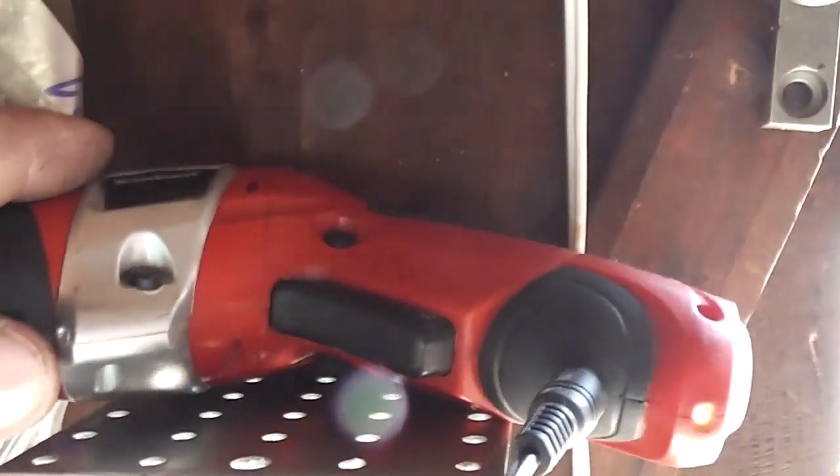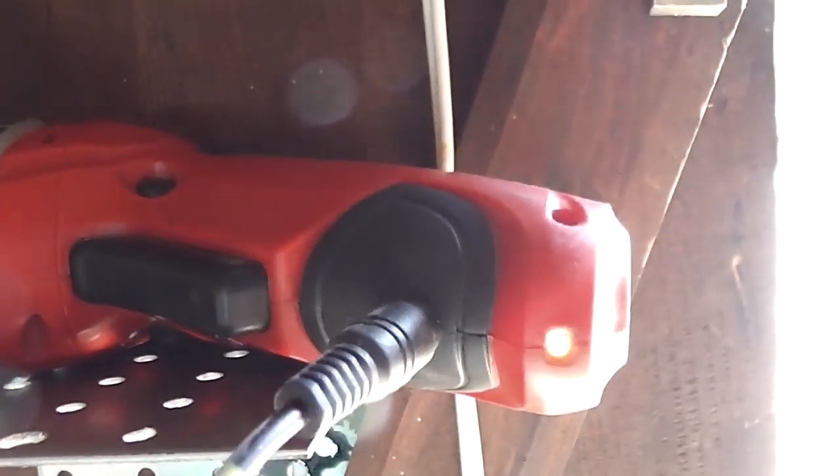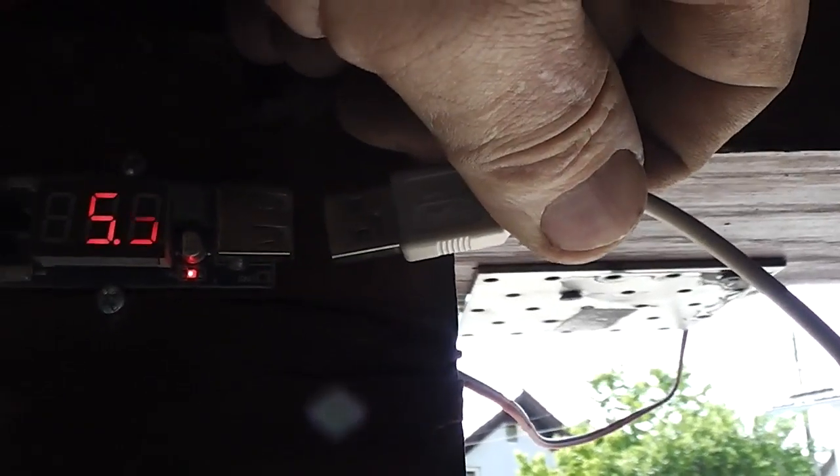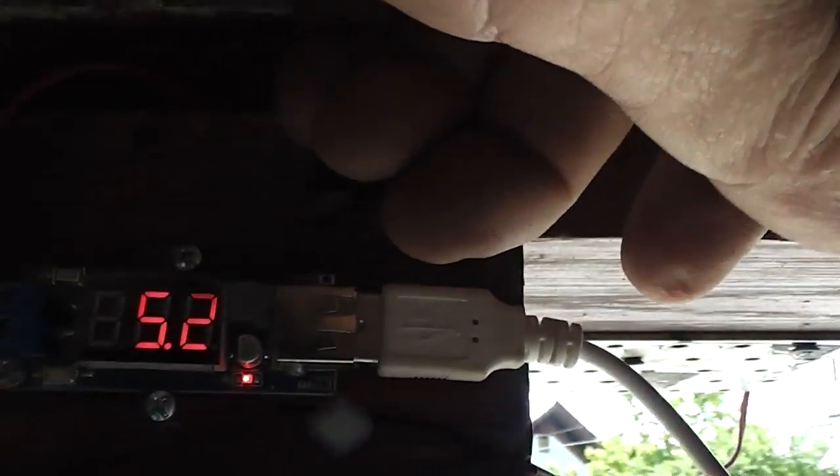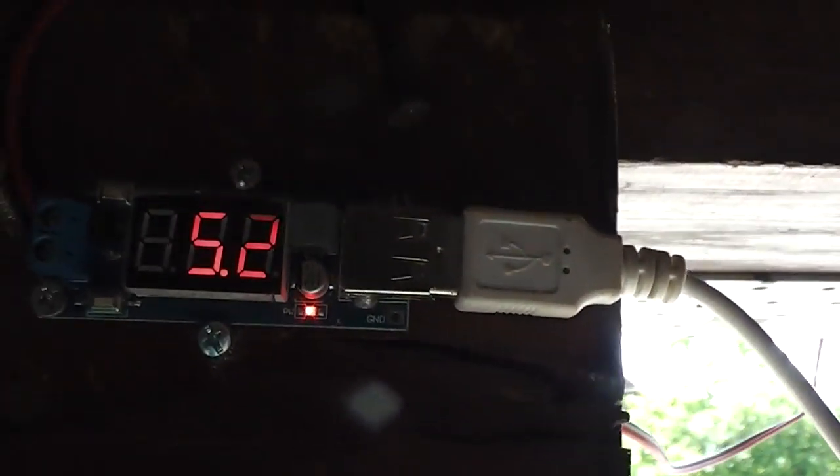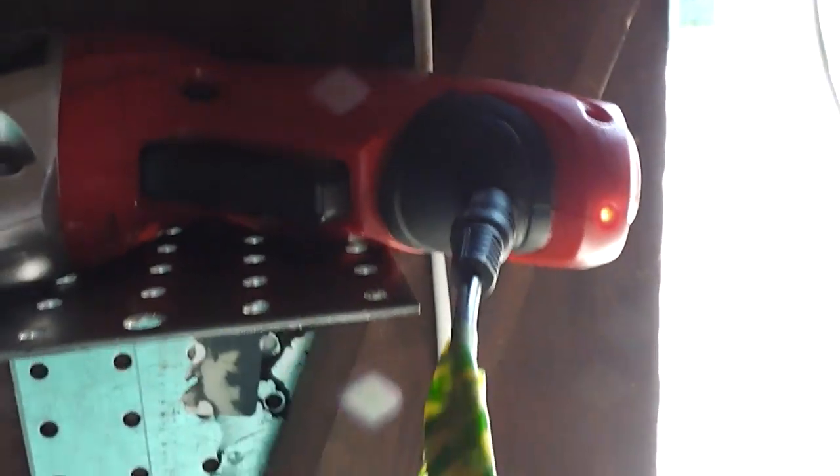You can charge here very easily, and you see it does provide the energy to charge. 5.5 volts, and when you connect it, it drops. Everything works.